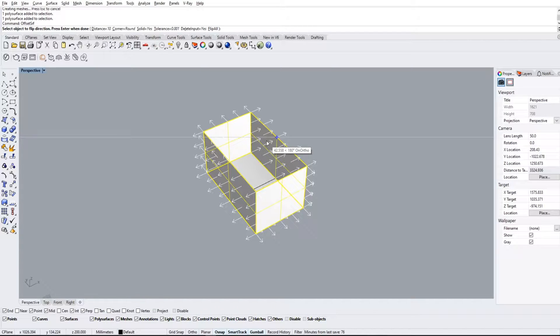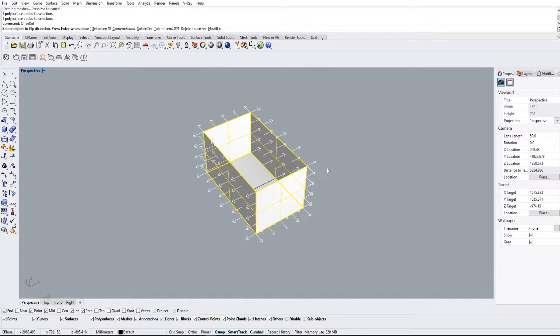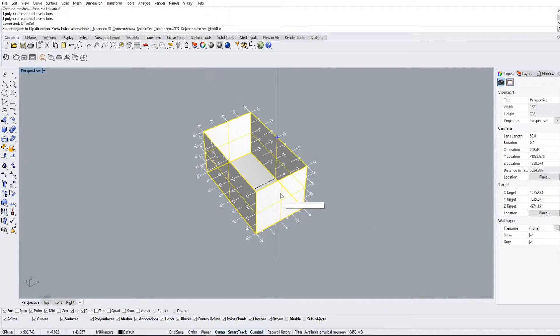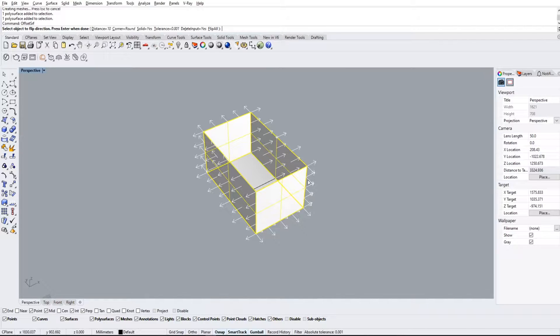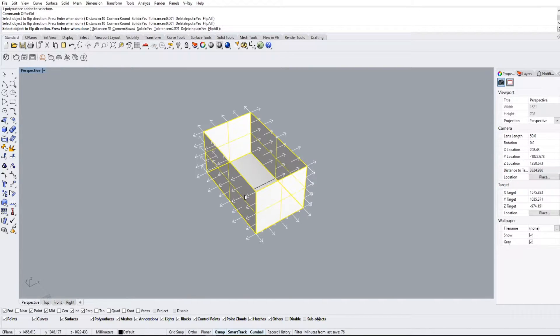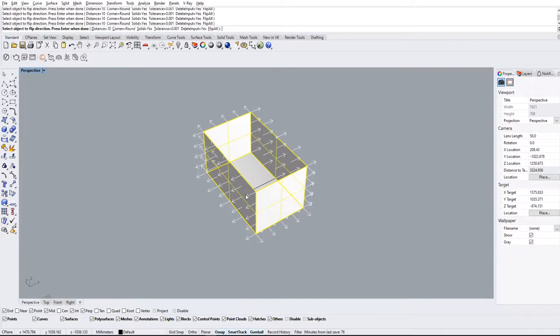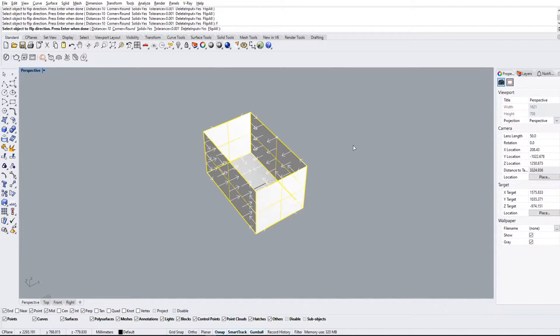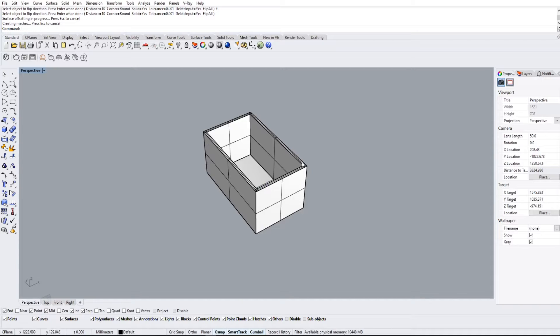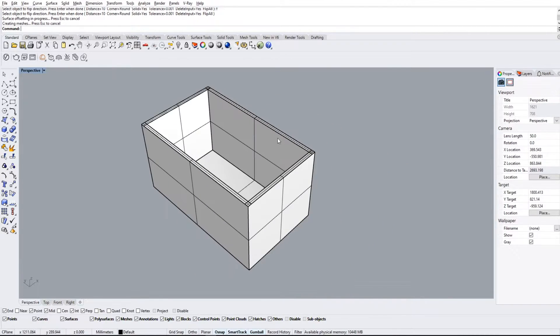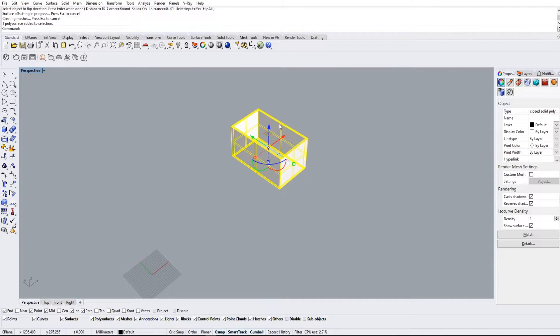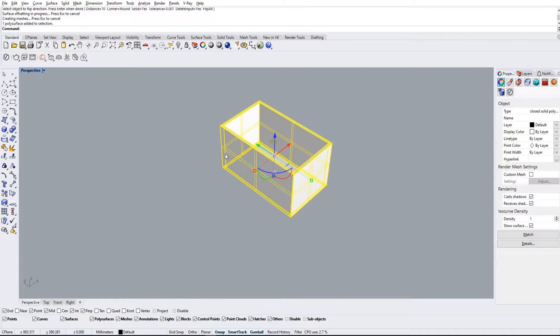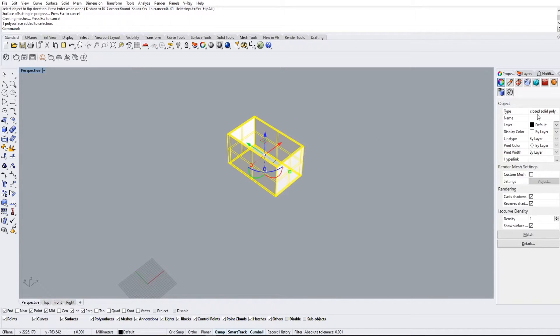First thing you're gonna see is these arrows that are pointing all over the place. What these indicate is basically where the offset is gonna go. In this case it's gonna go on the outside because the arrows are pointing on the outside. If you want to change the direction of the arrow and make it go on the inside, we can either click it or we can type F for flip all. And if we hit enter here it'll make a nice wall like that. These are not overlapping because it's one simple solid like that. You can see here closed solid poly surface, which is exactly what we want.